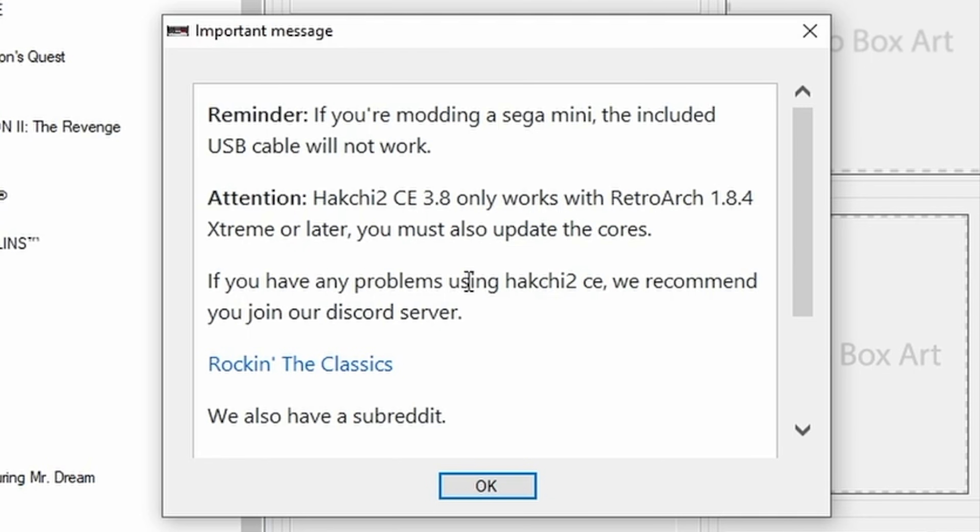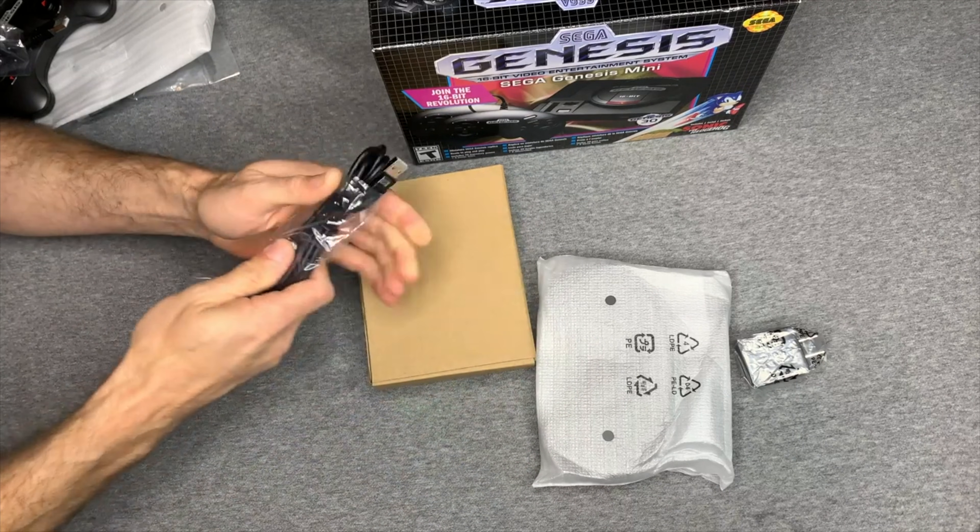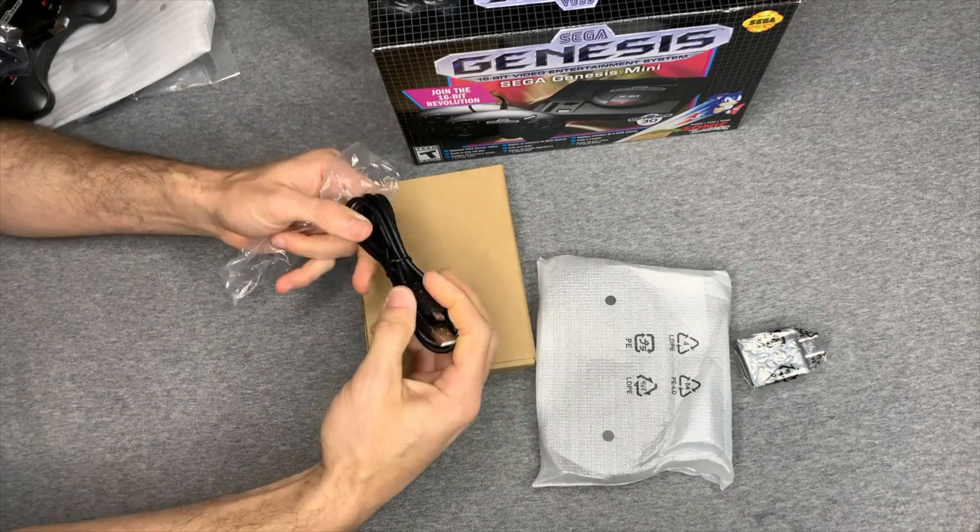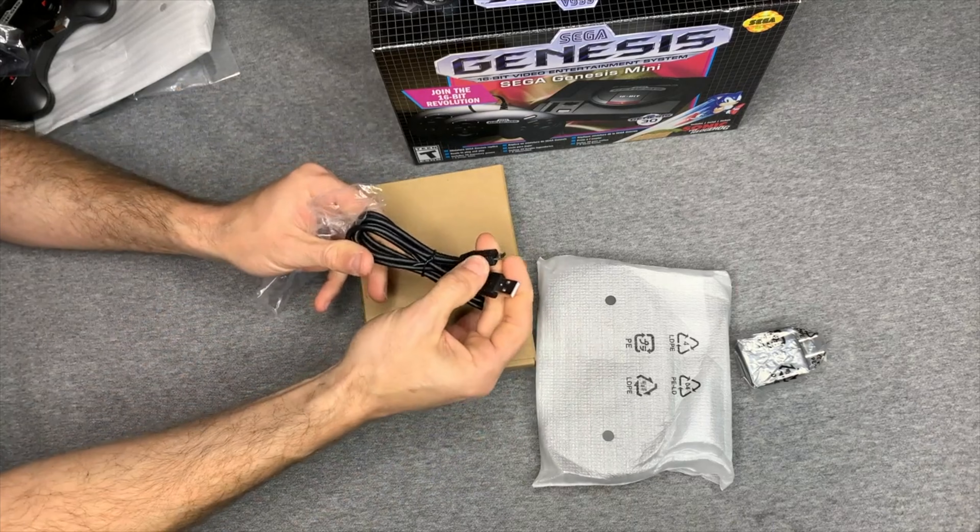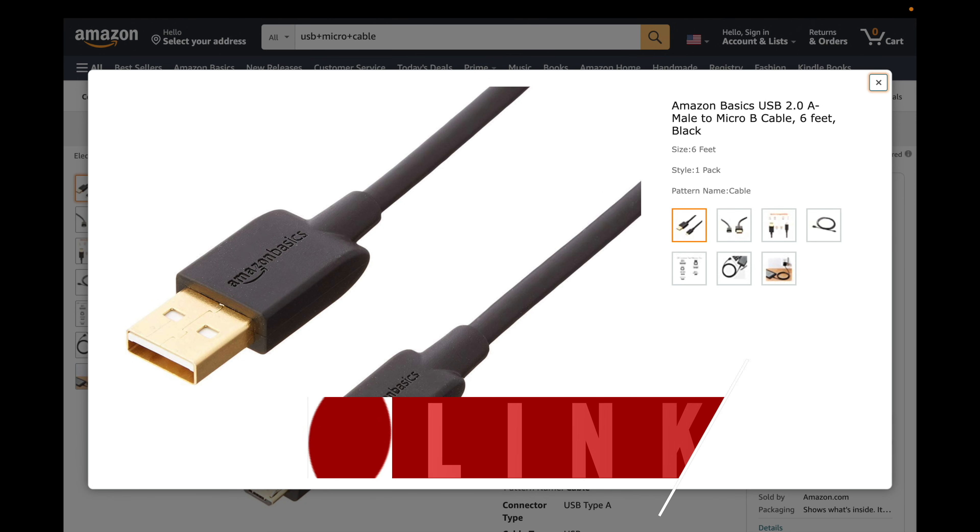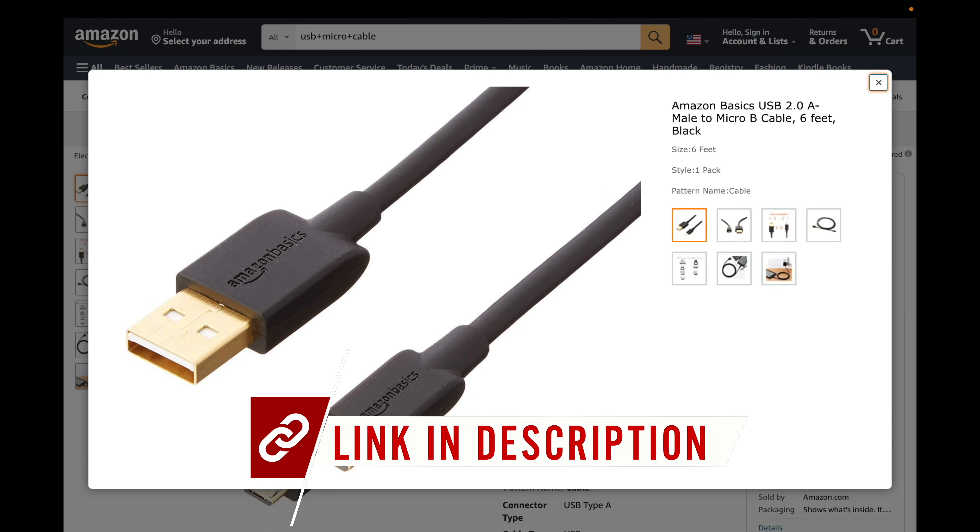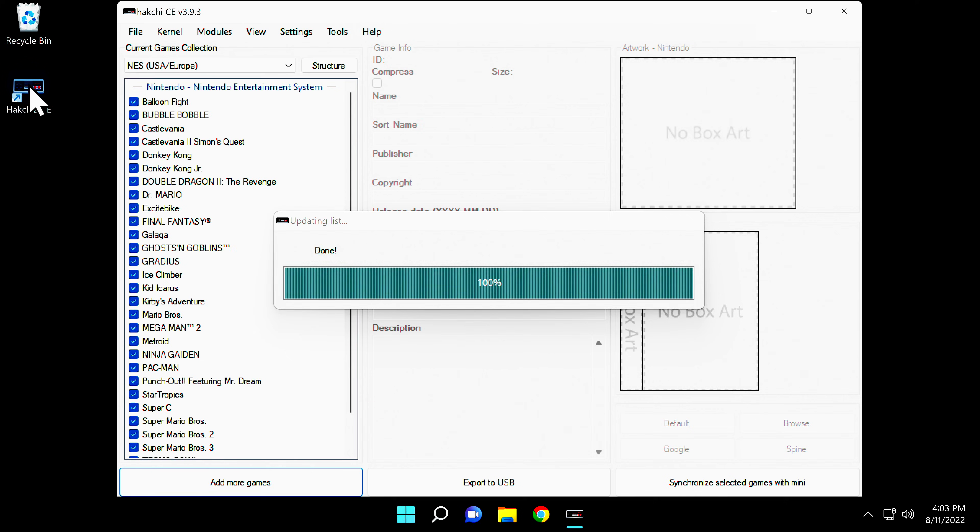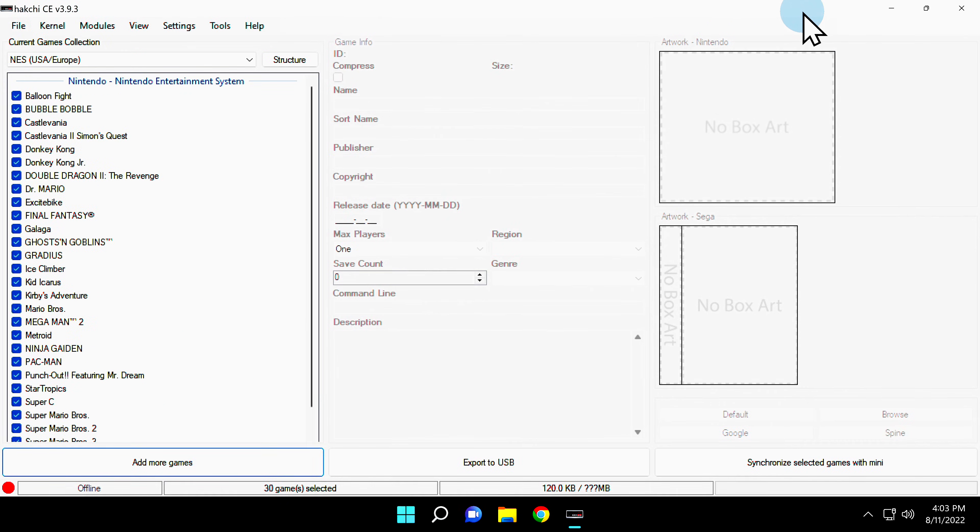I can't stress the importance of this enough, especially with the Genesis Mini. You have to use a USB cable that is both charge and data capable. The USB cable included with the Genesis Mini is a charge-only cable and does not support data syncing. If you need one of these cables, I have one linked for you in the video description. Once you acknowledge HackChi's notice about the data cable, HackChi will load and set up some necessary files.